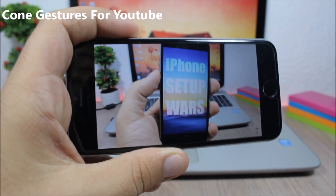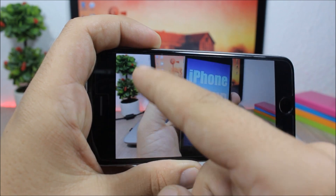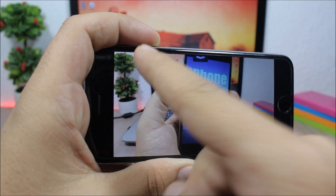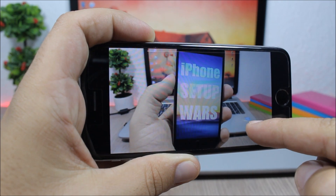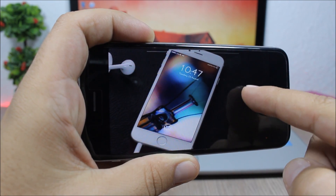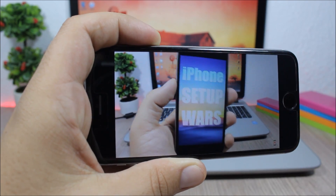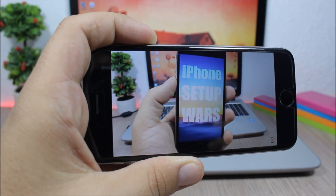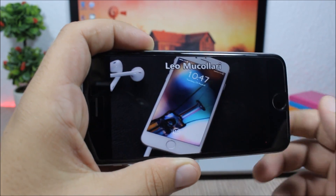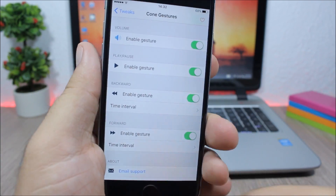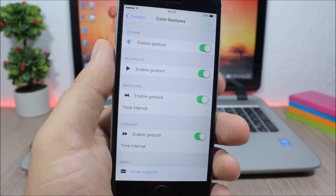Cone Gestures — this tweak adds some awesome features to the YouTube app. If you swipe on the left side you can change the brightness of the screen; if you swipe on the right you can change the volume, swipe up to raise it or down to lower it. If you swipe horizontally you can move through the video, rewind it or move forward. In the settings you have four enable buttons to enable or disable these gestures.